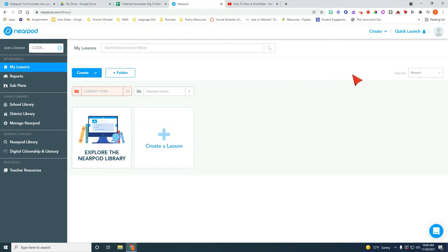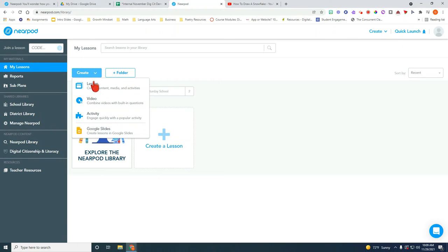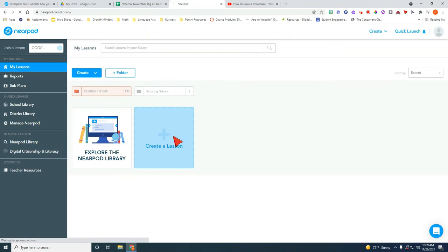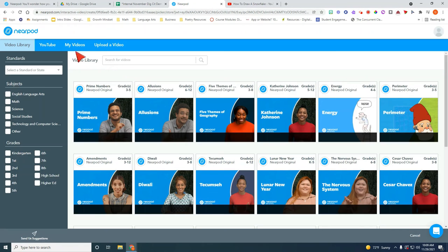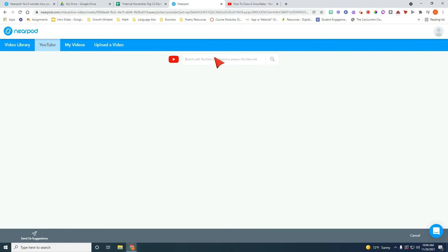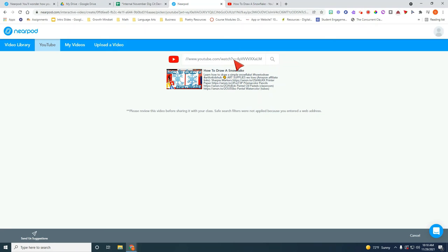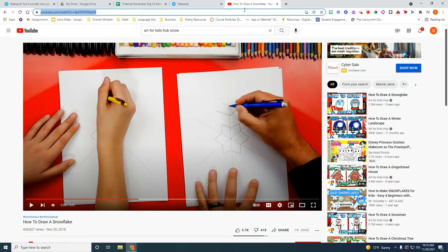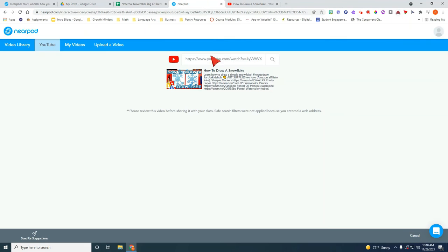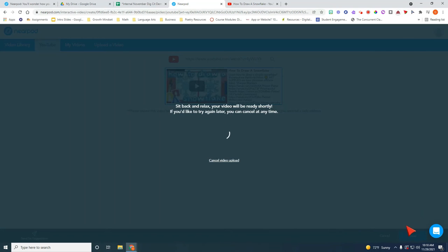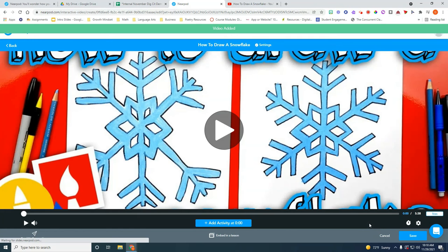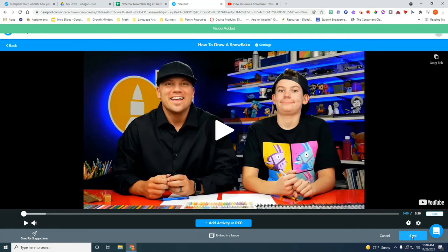And in Nearpod if you do create, combine videos with built-in lessons. I'm going to just do create a video and over here it says YouTube. So I'm going to click on YouTube. I'm going to go ahead and drop the link that I, there it is. So remember how we found it over here. You copy the link. You drop it in here. You click on it. And this is the one I want. So I'm going to go ahead and click save here.